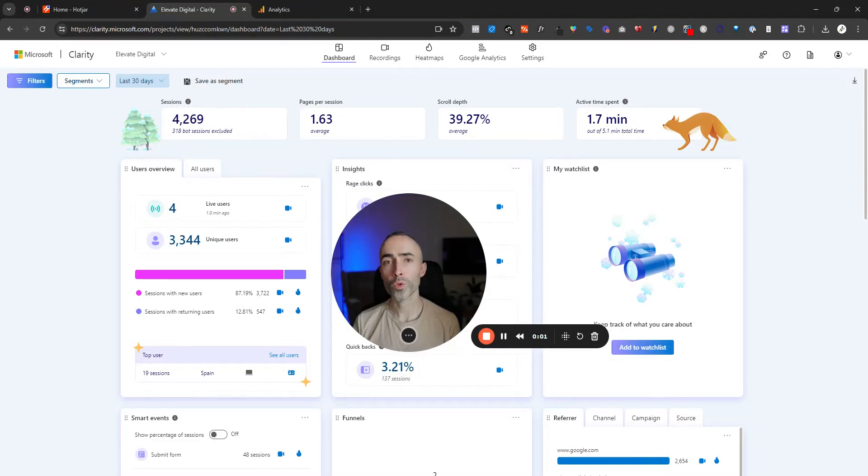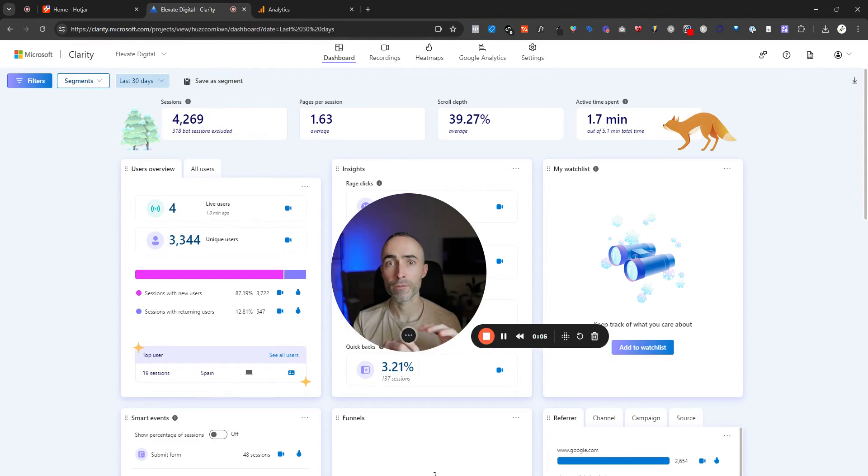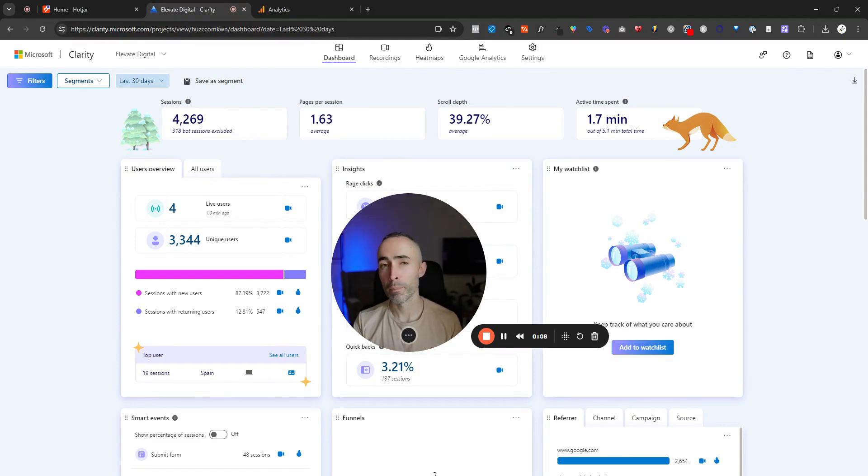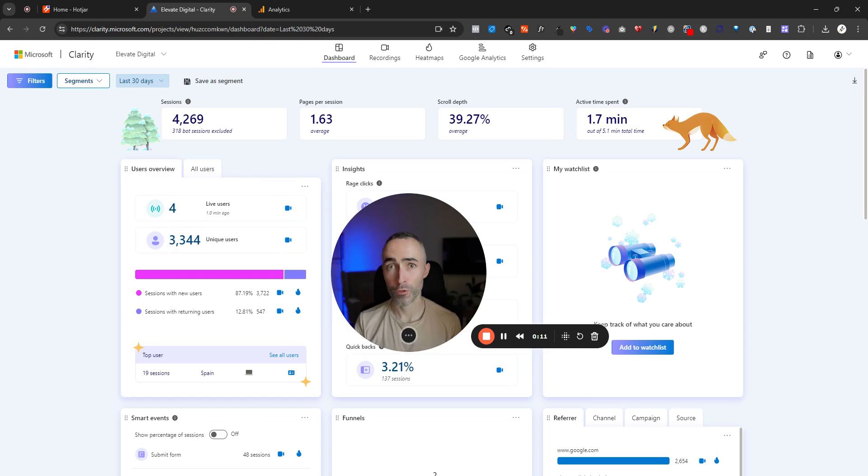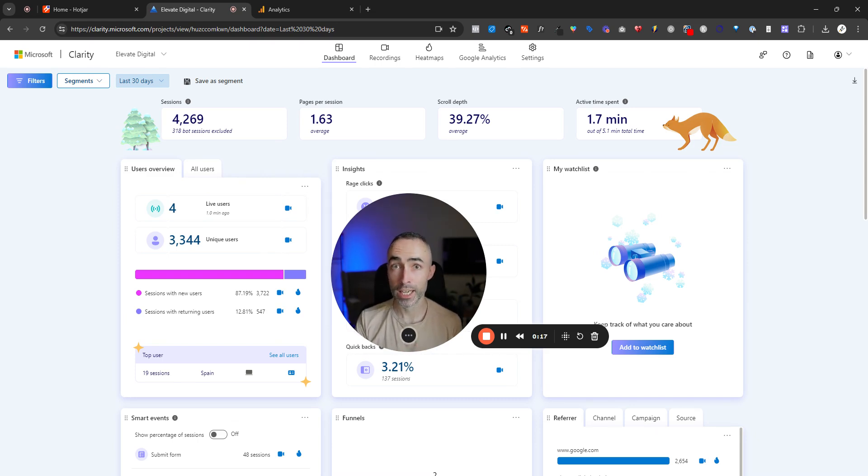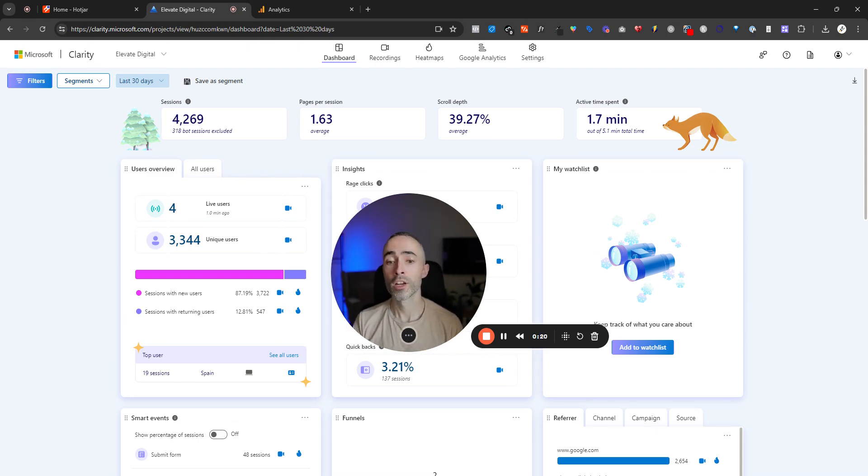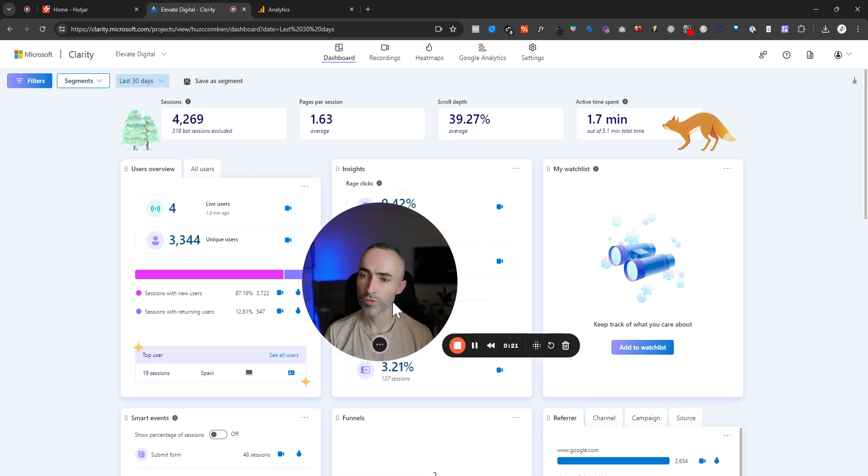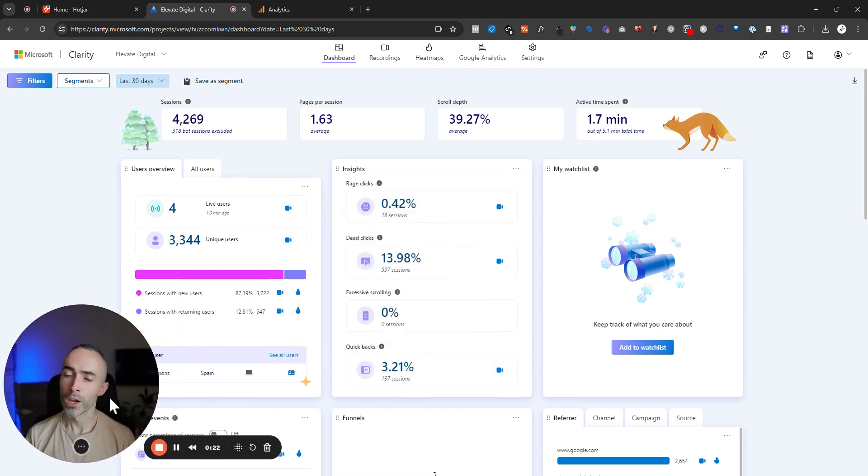In this video, I'm going to walk through some of the main differences between Microsoft Clarity as a visitor behavior analytics platform compared to some of the other paid platforms like Hotjar, Lucky Orange, and where and when you might want to consider Microsoft Clarity over some of the competitors. So let's dive straight into it.